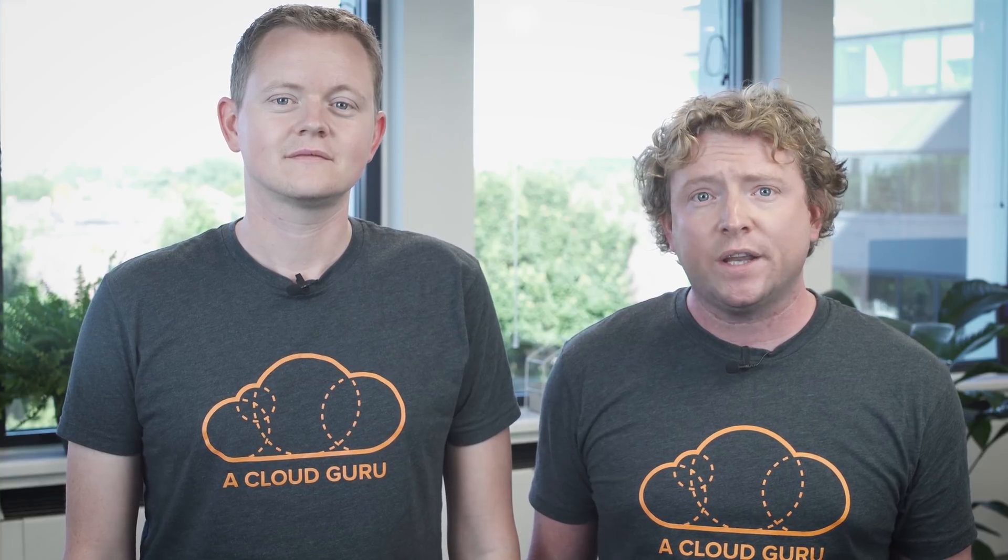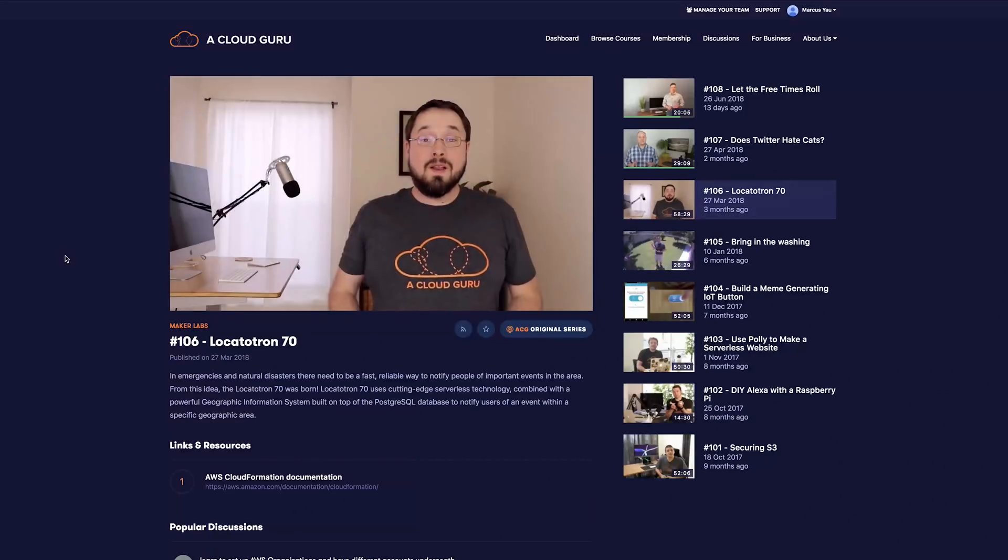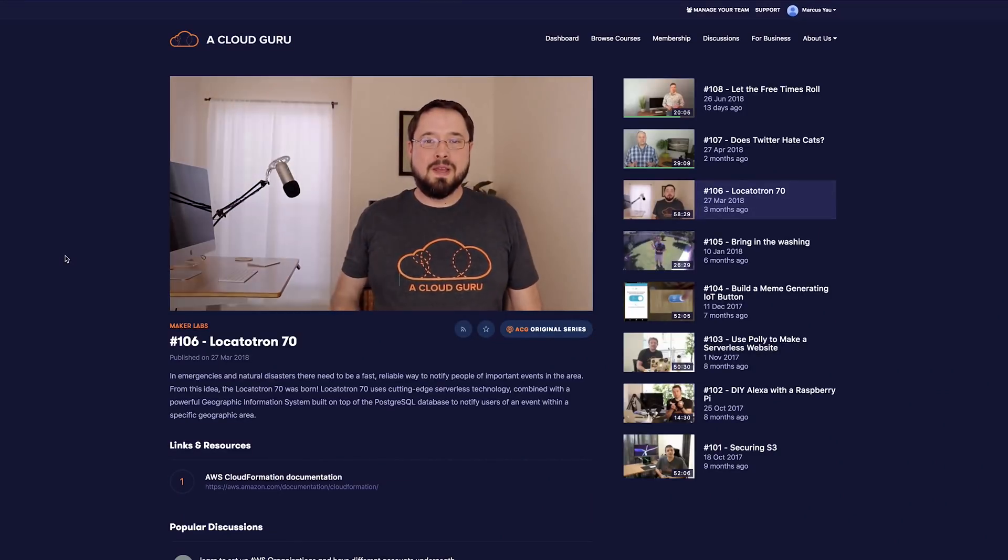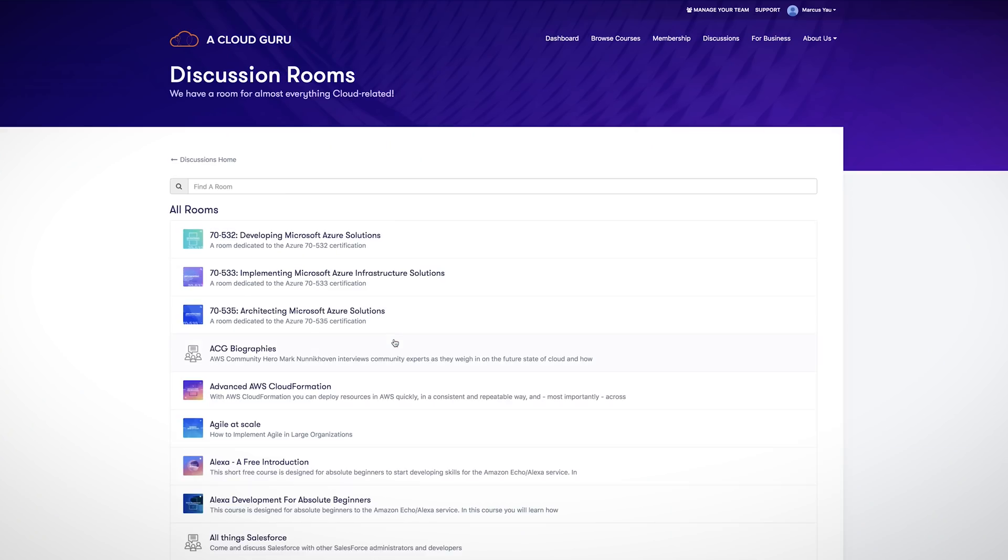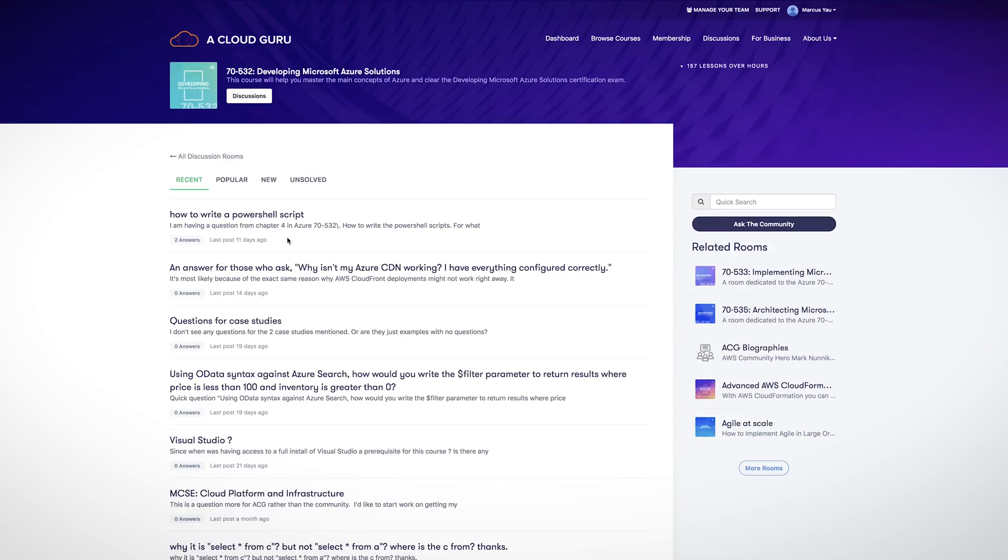Once your teams learn the foundational skills to work in the cloud, we have high quality curated content to keep their skills up to date. By joining A Cloud Guru, you're also joining a community of cloud experts to learn best practices and stay relevant in new releases from all of the cloud providers.